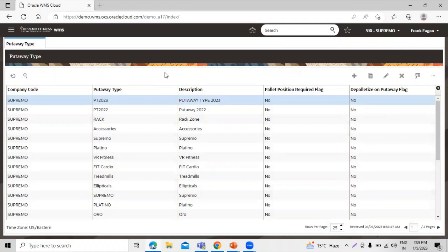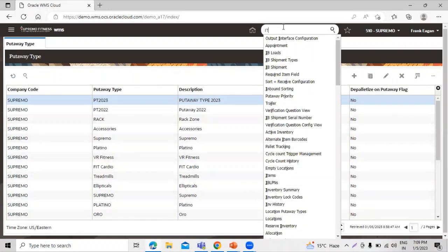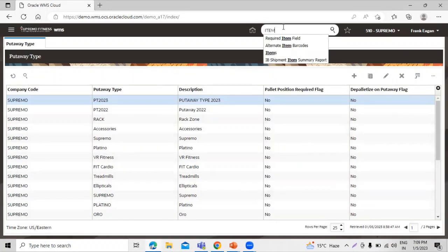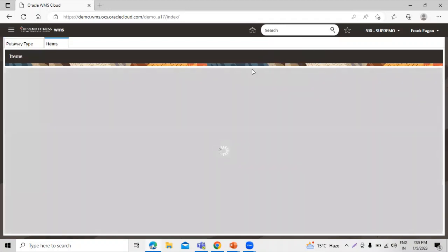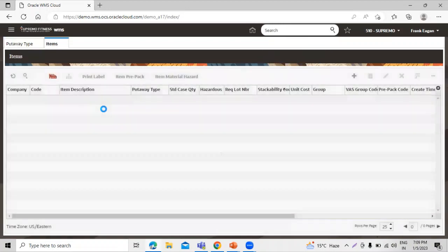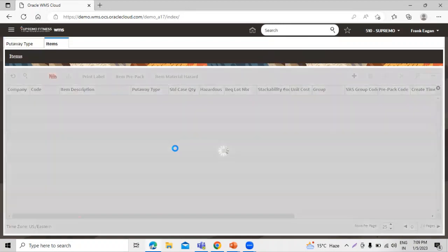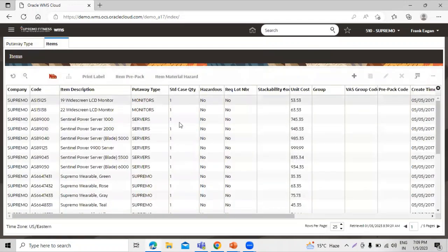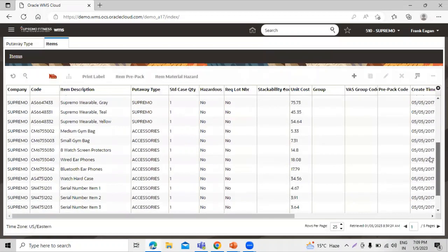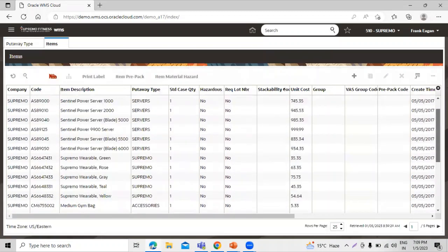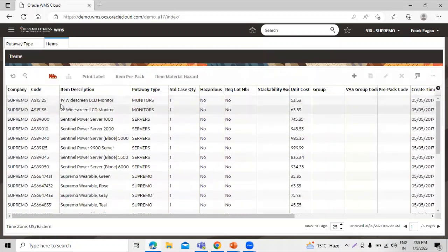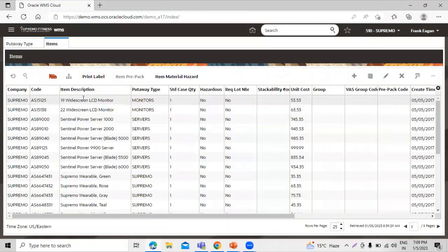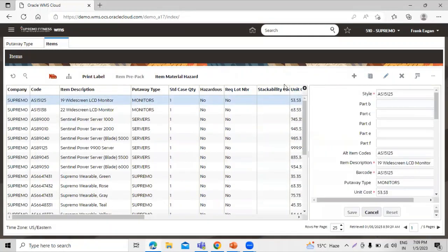If your requirement is to define the put-away type at the item level, we have to navigate to item. Refresh. These are the item, seeded item you can see. Let's select one item and click on this edit icon.